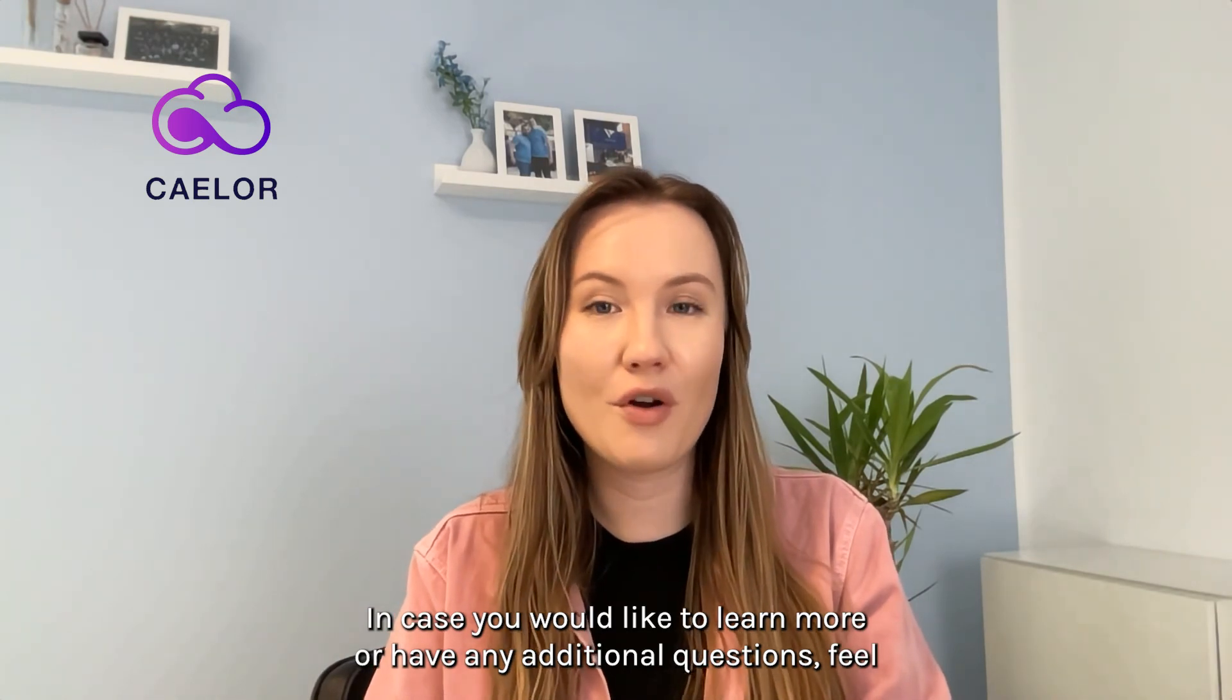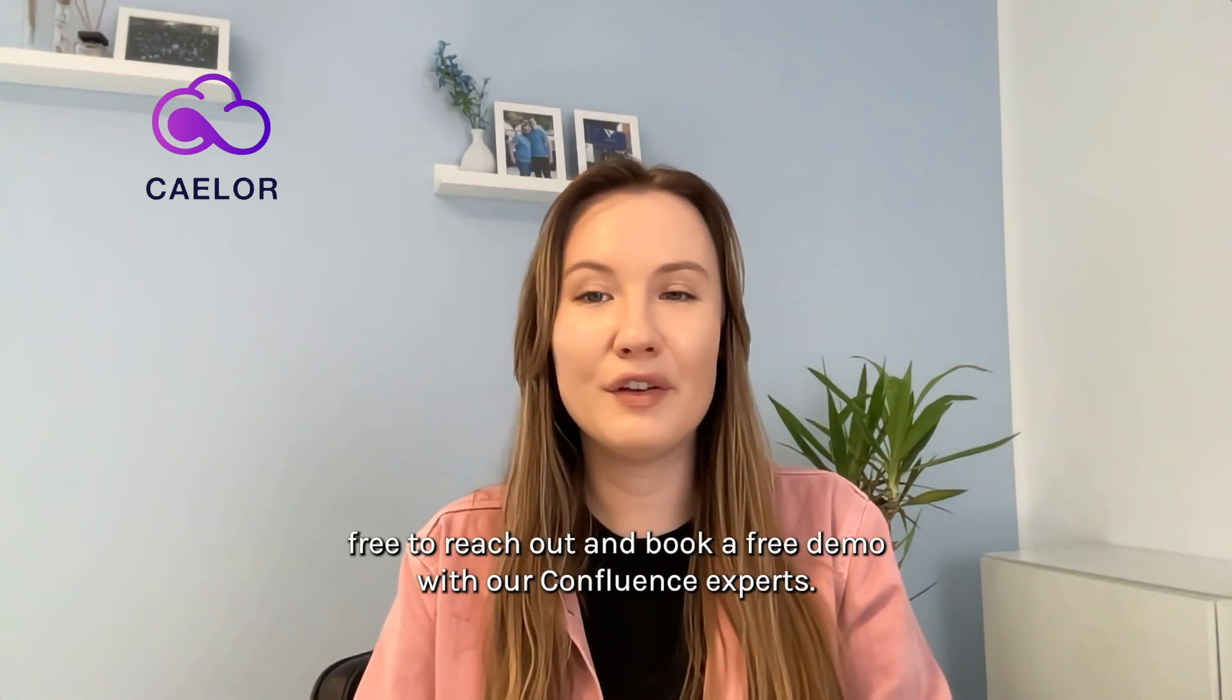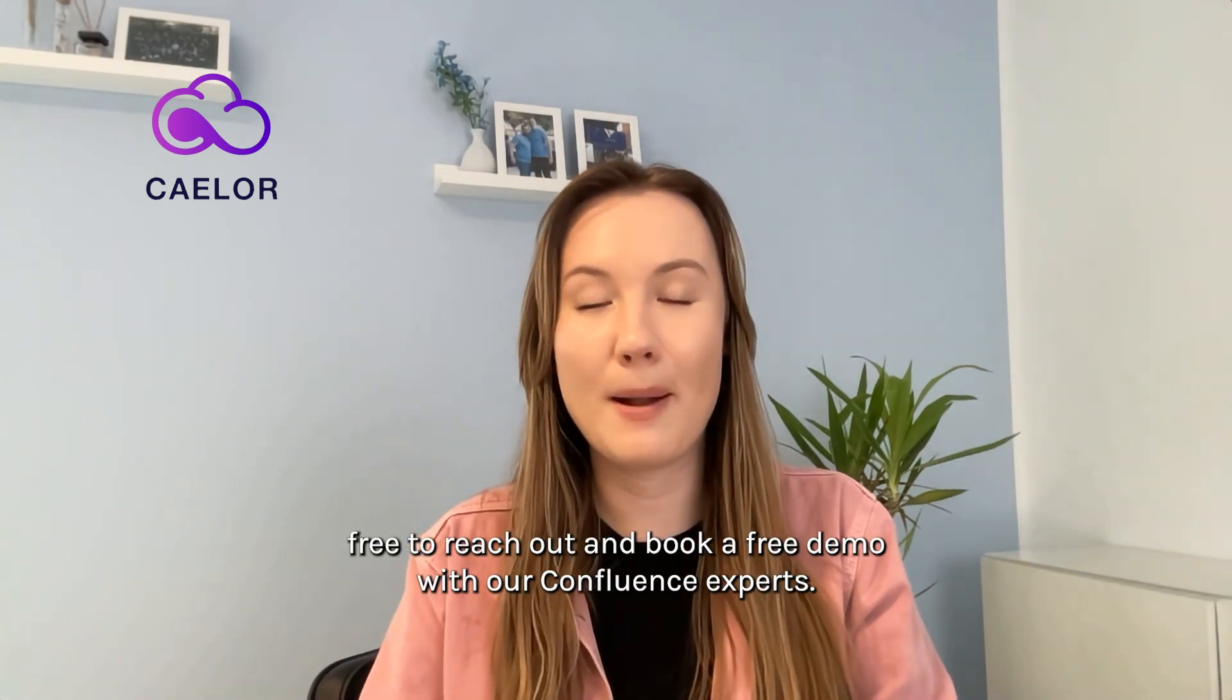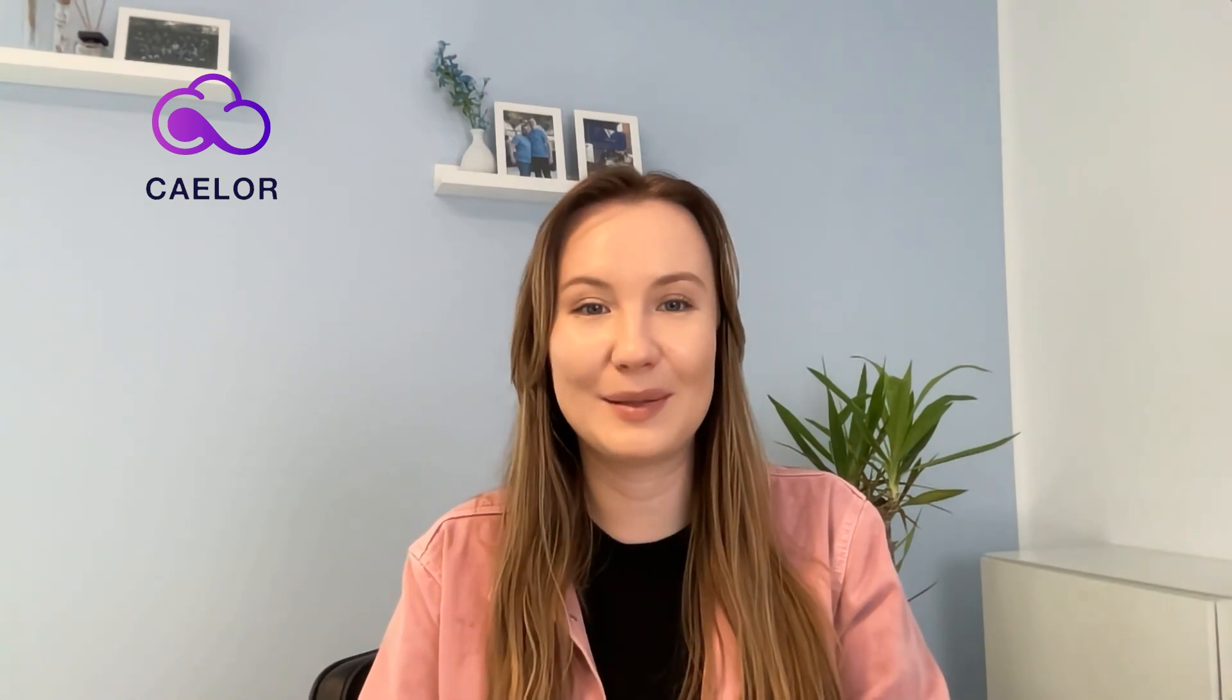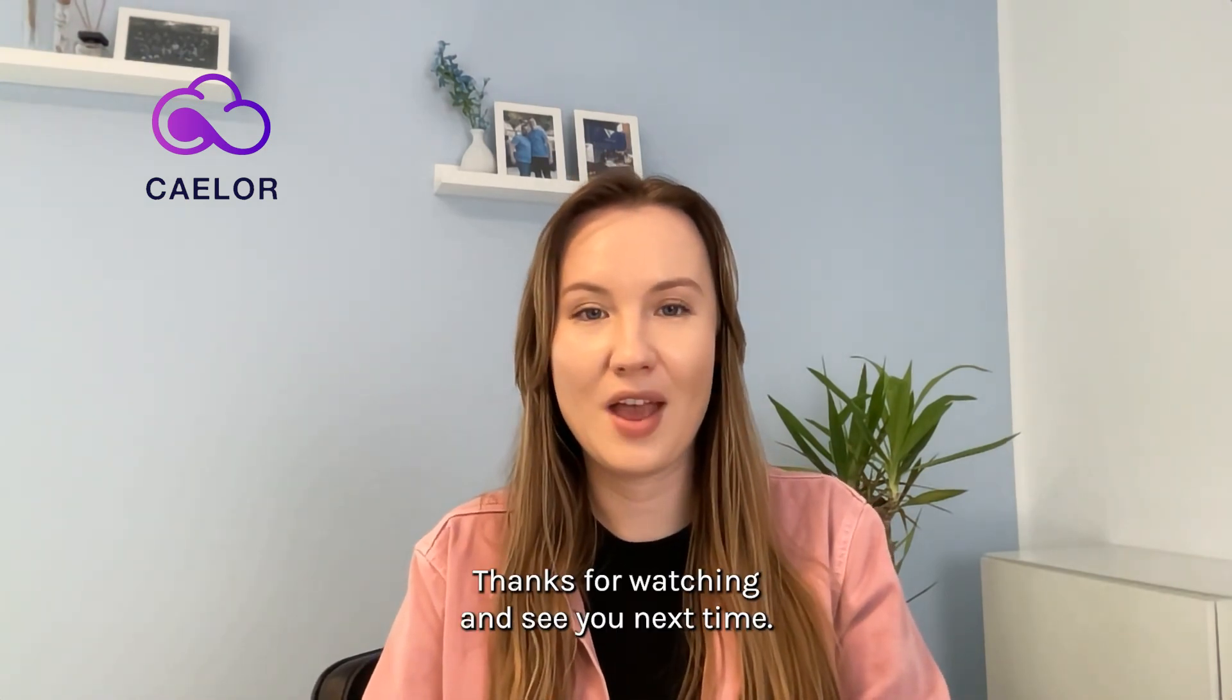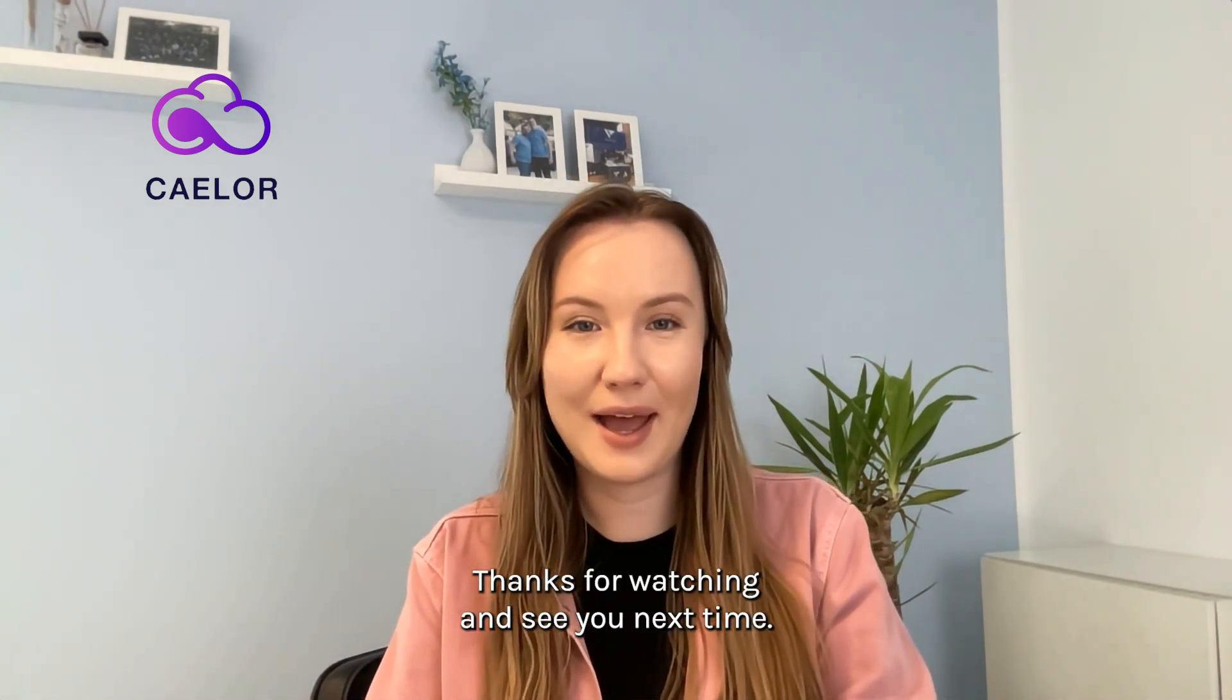In case you would like to learn more or have any additional questions, feel free to reach out and book a free demo with our Confluence experts. Thanks for watching and see you next time.